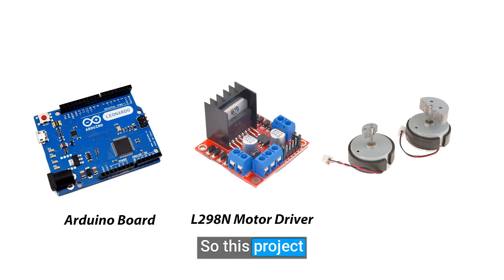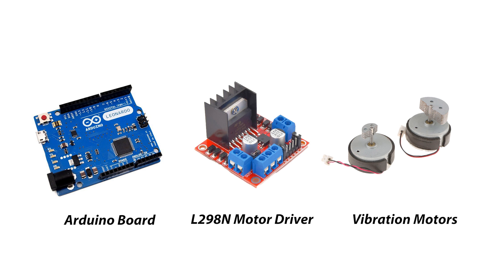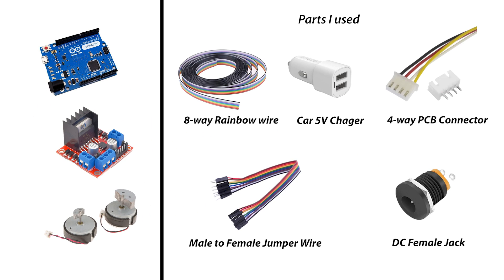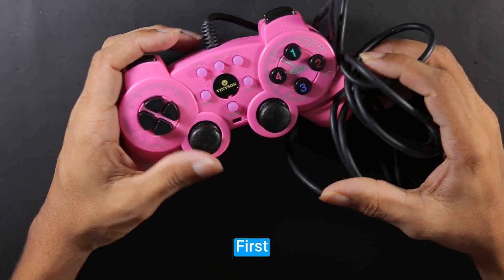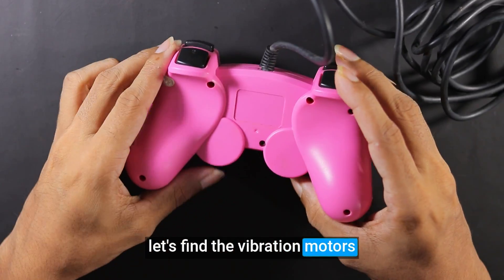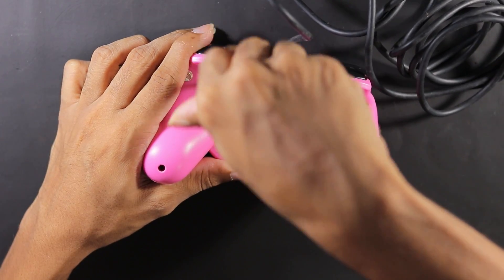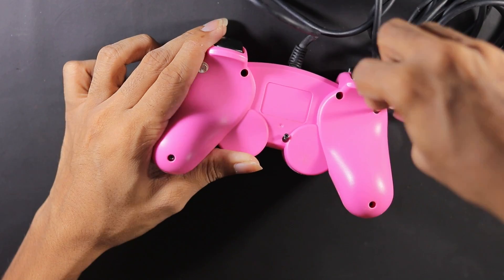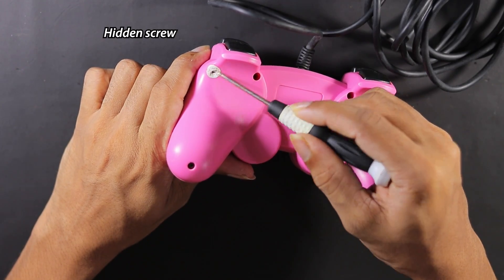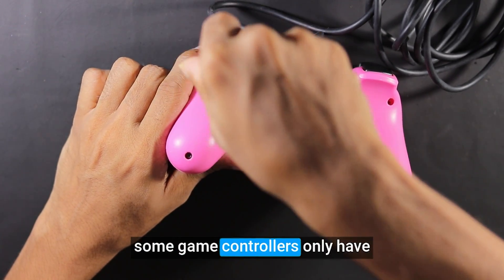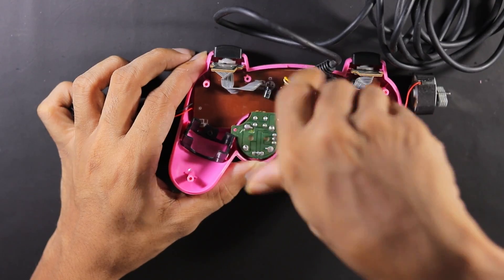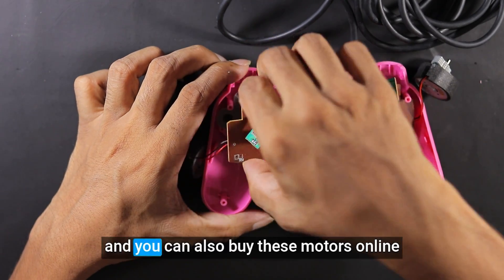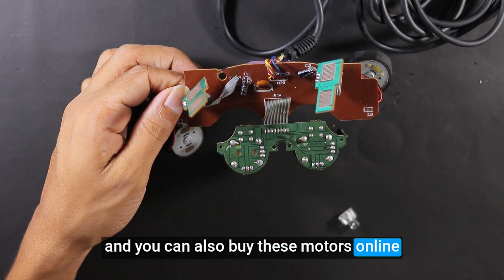This project basically needs these parts. In addition, I will use these parts. First, let's find the vibration motors. Remember that some game controllers only have one motor, and you can also buy these motors online.